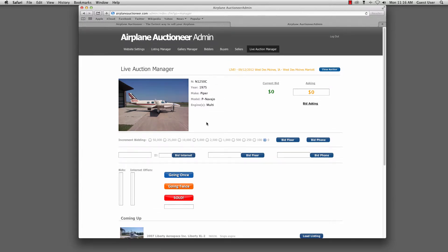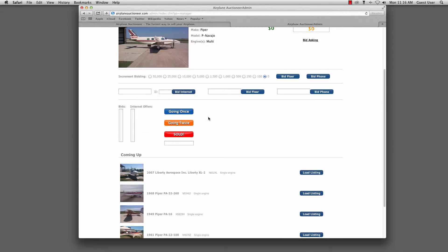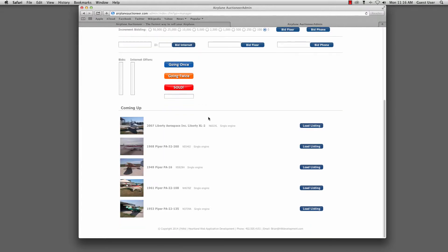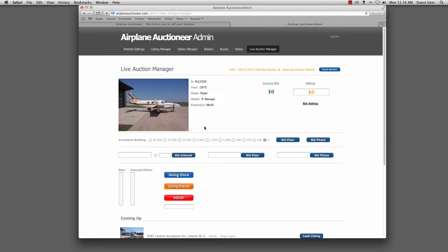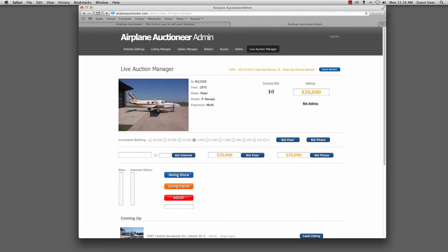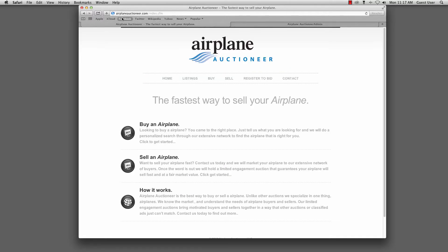Now we had worked with the auctioneer and kind of knew what increment he was going to do the bidding on for each plane. So as we would set up a new auction, he would give us what the increment would be and then what his initial asking price would be. So in this case, let's just say it was $20,000 and we're going to increment that bid as $5,000 as people would place bids or accept bids on the floor.